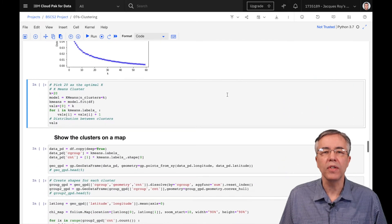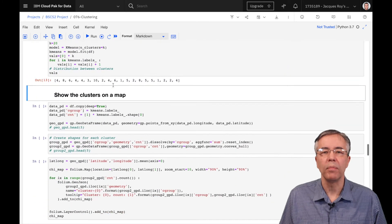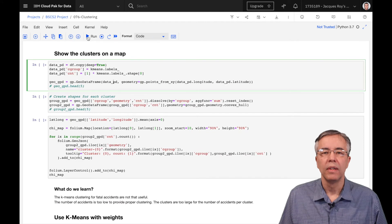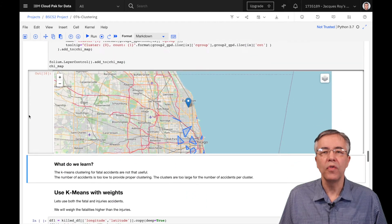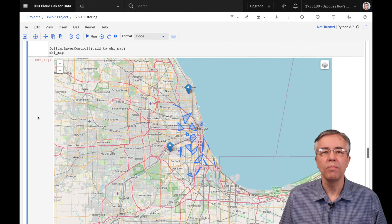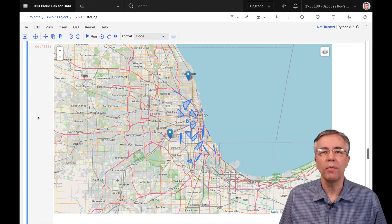Let's see how these clusters look on a map. Each cluster has few accidents, but covers quite a bit of ground.